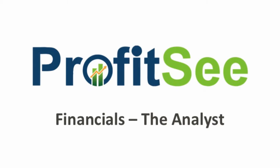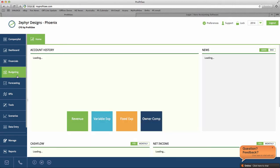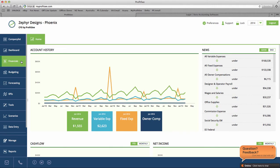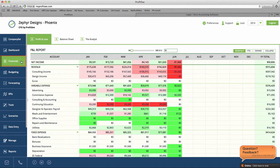Hello and welcome to ProfitSee. In this video, we are going to be taking a look at one of ProfitSee's financial features, the Analyst.